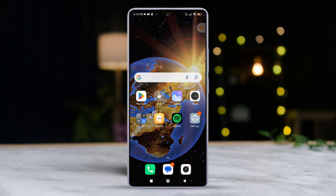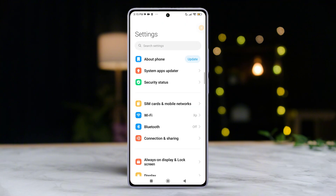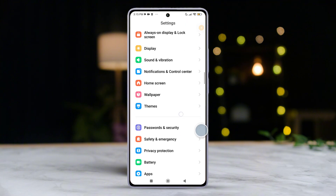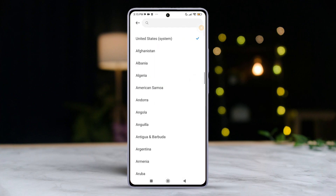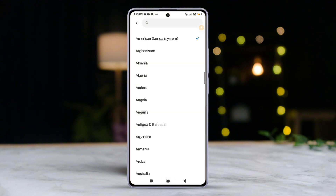Solution 2: Change the region of your phone. For this one, head over to settings. Scroll down and tap on additional settings, then tap on region. Change your region to something different from what you currently have set. After that, let's see if the issue is resolved.